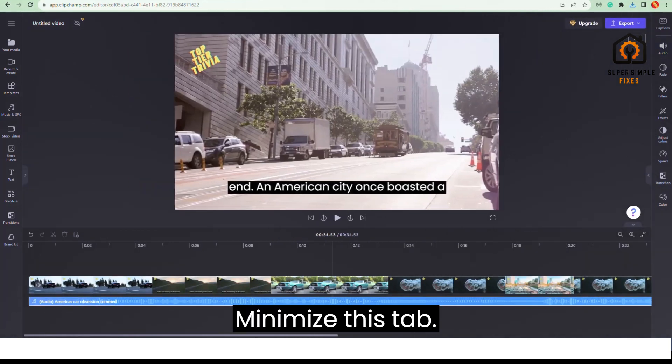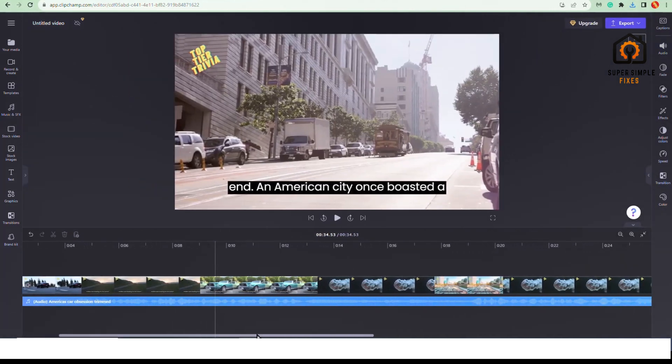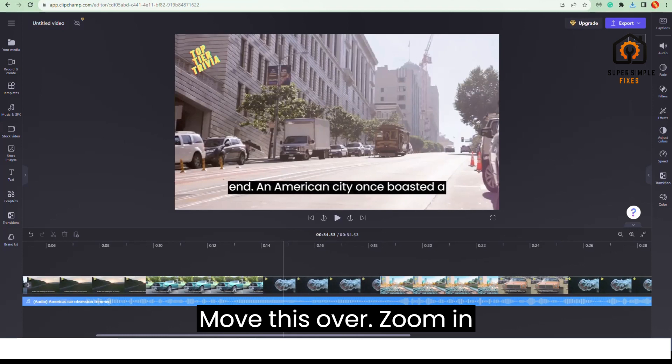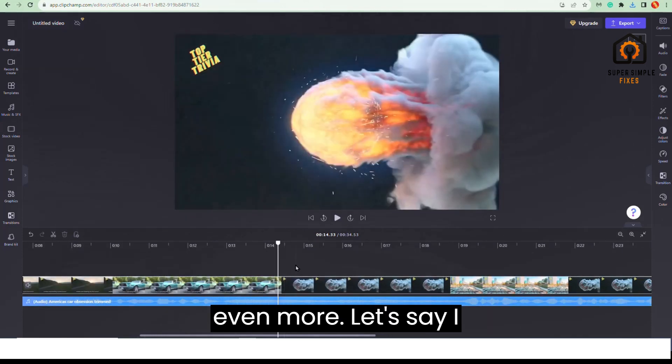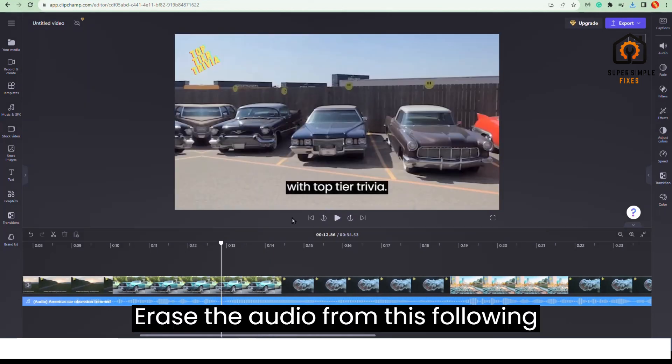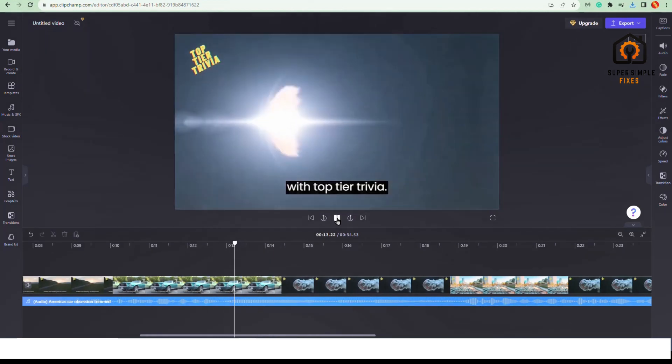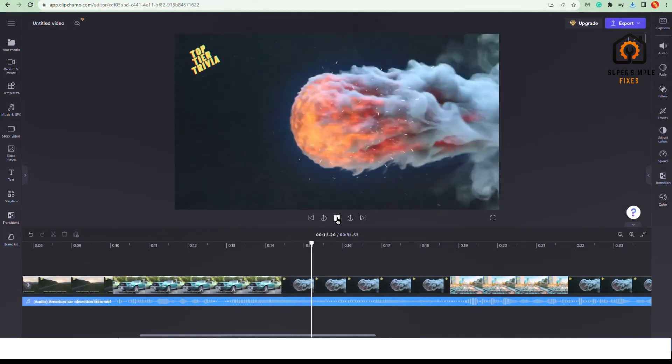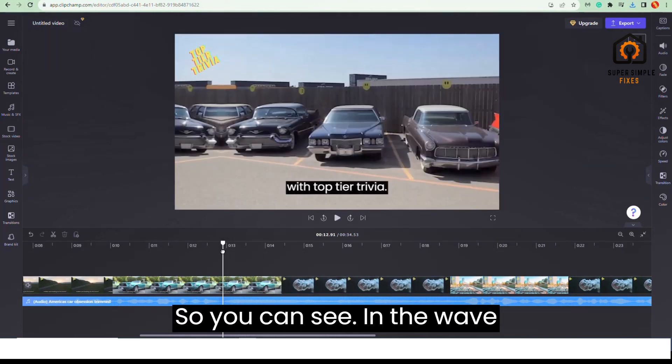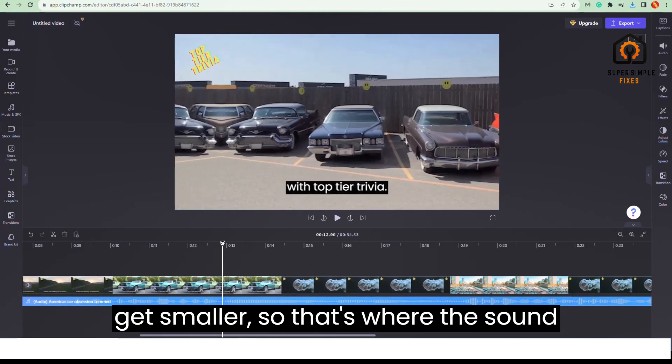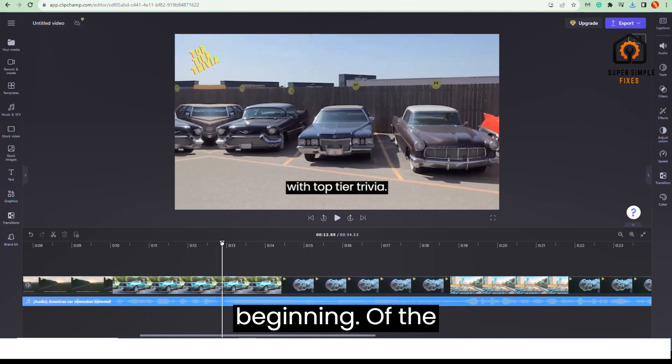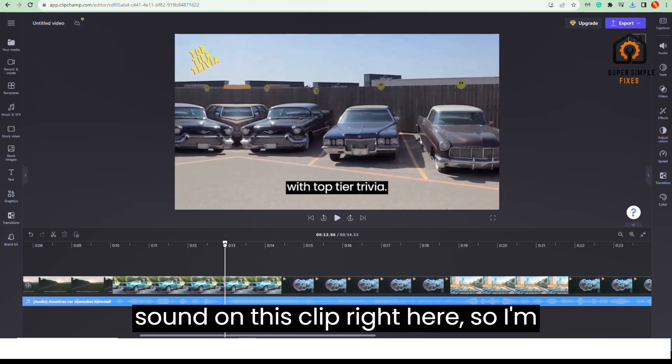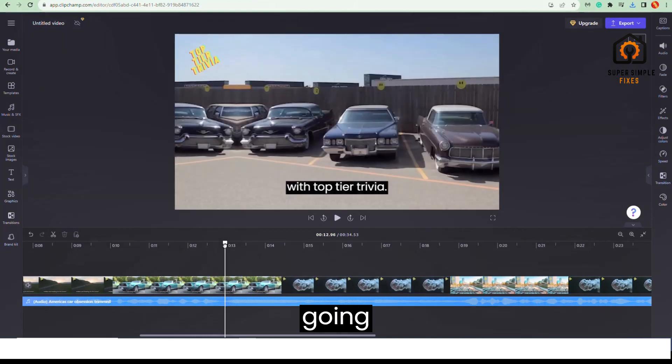Minimize this tab, move this over, zoom in even more. Let's say I wanted to erase the audio from this following section right here. So you can see in the waveform down here it starts to get smaller, so that's where the sound kind of drops off, and this is the beginning of the sound on this clip right here.